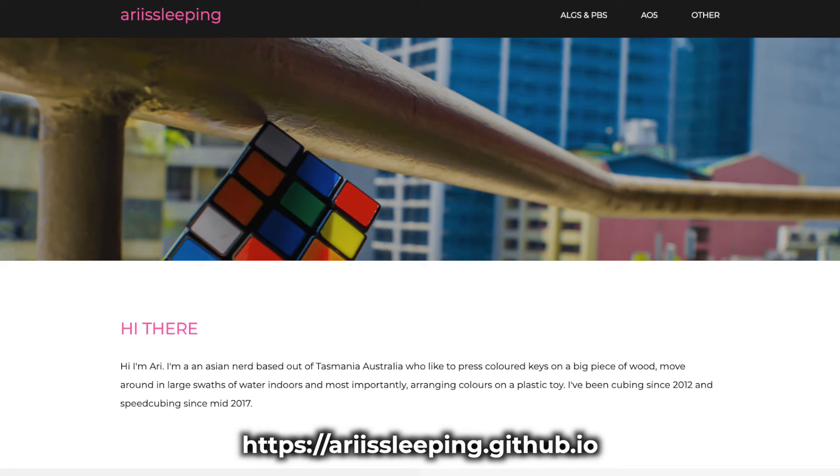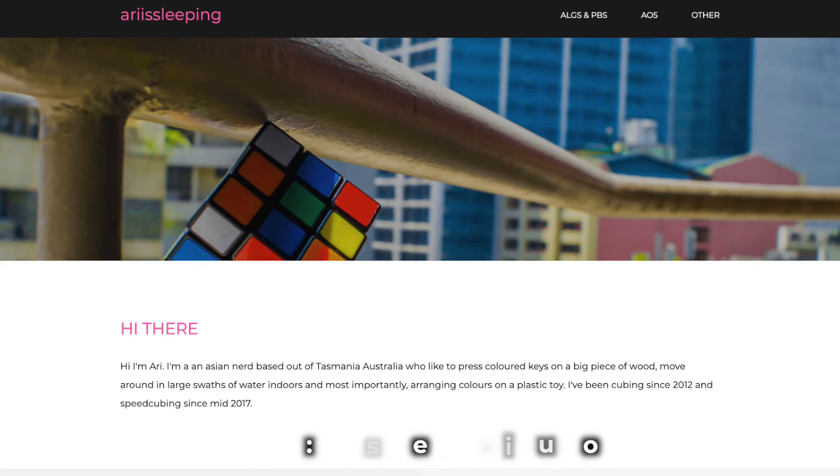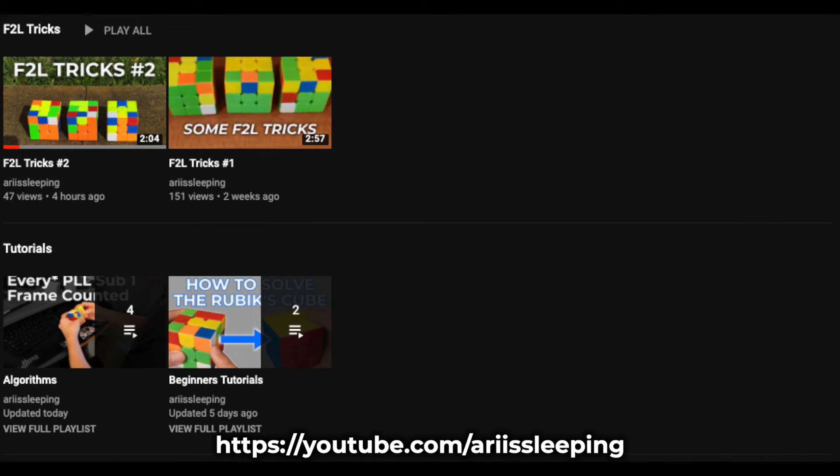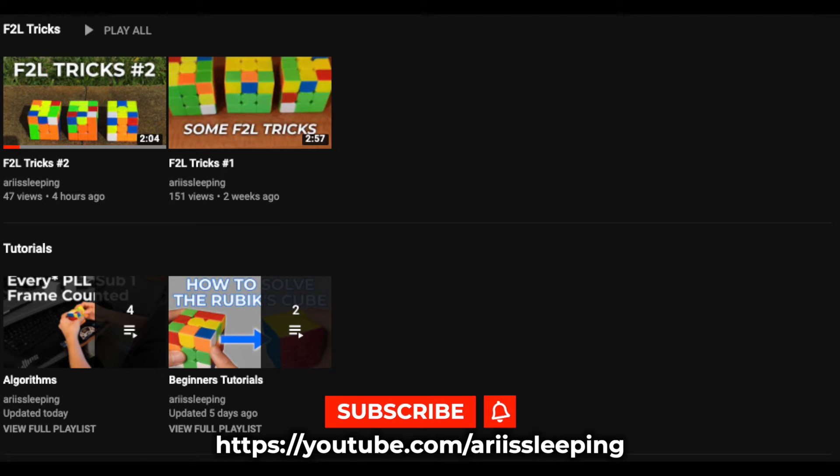I also have a website, ariasleeping.github.io, which is yet to be updated with my current algs, so stay tuned for that. I also have some alg execution videos on my channel, so to be notified of my future uploads, do go ahead and click that subscribe button.